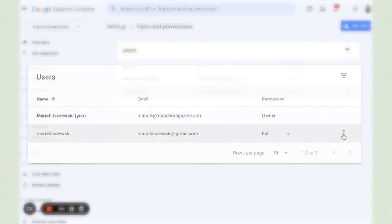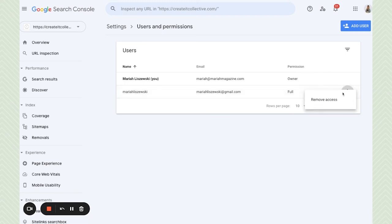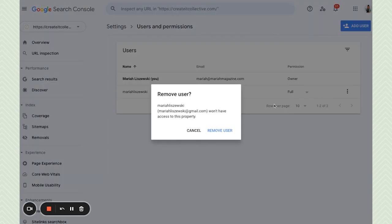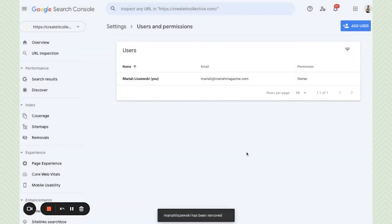And then if you wanted to revoke access or like let's say that the SEO person is done working on the website, your relationship has ended, whatever the case may be, you can click these little dots here and then you can click remove access. And that will remove the user from your Google Search Console account.